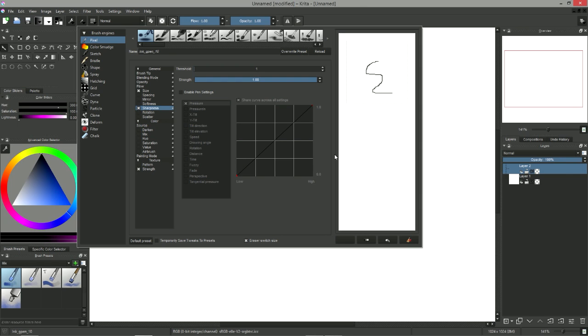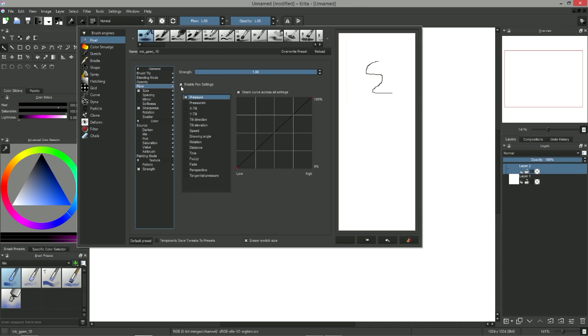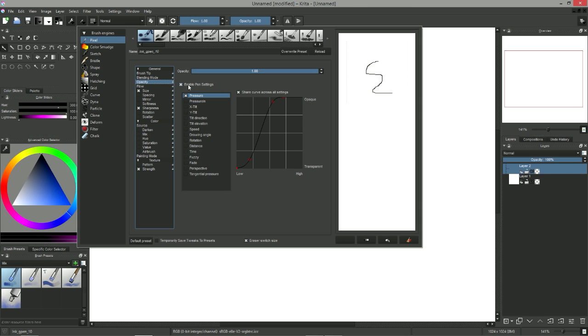For those of you who use a tablet, you will have to go to the flow and opacity tabs and uncheck the use pen setting boxes in both cases in order to have an opaque brush at all times.